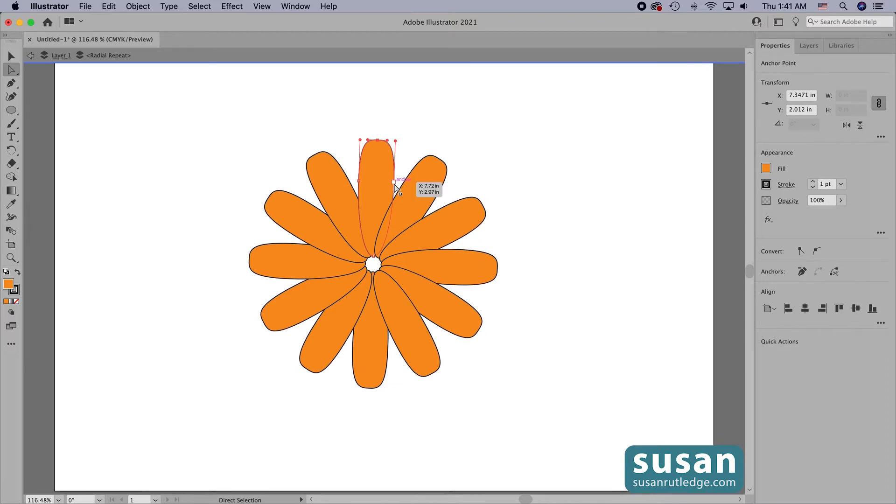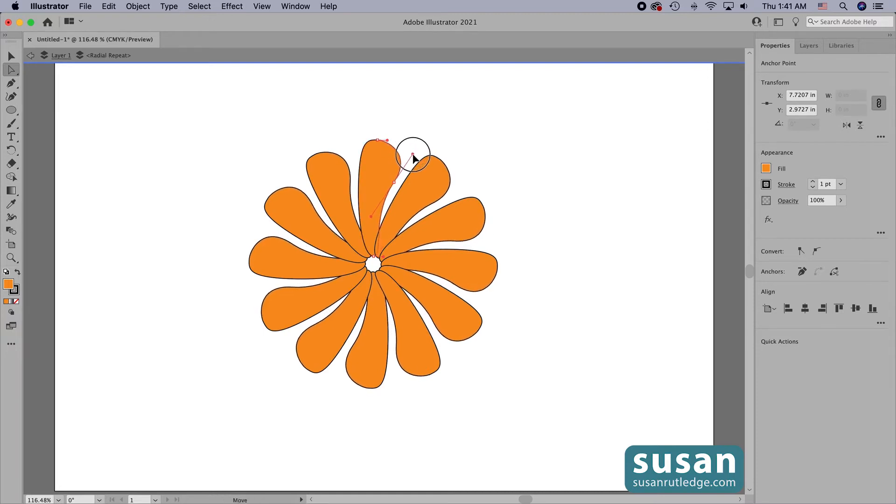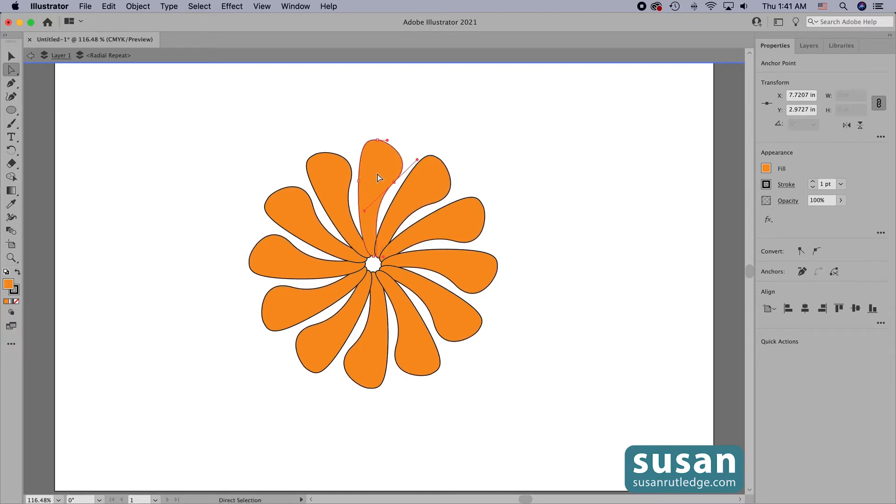If I click on the right anchor and adjust the handle, not only am I adding the curve to this object, but Illustrator's added it to every single one of them.